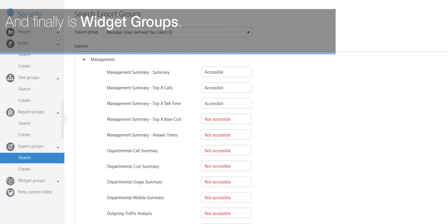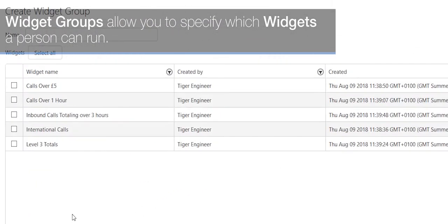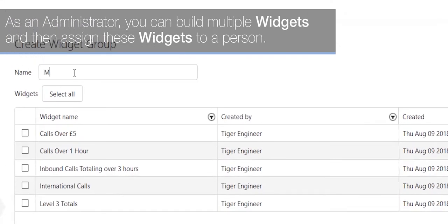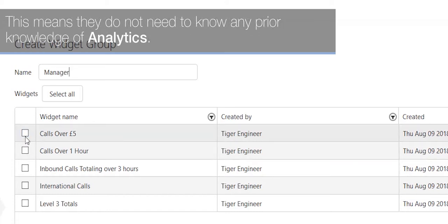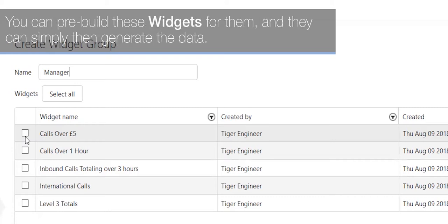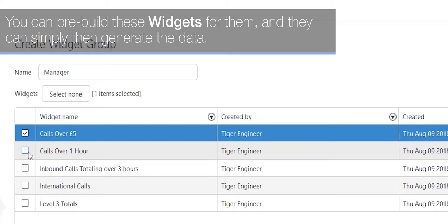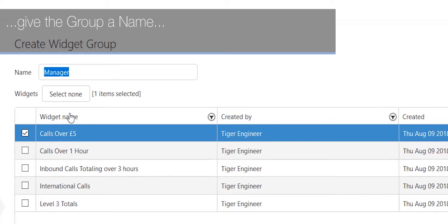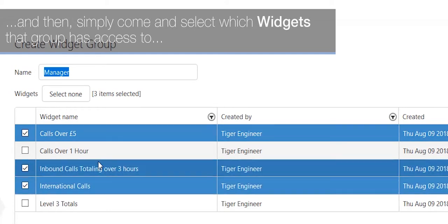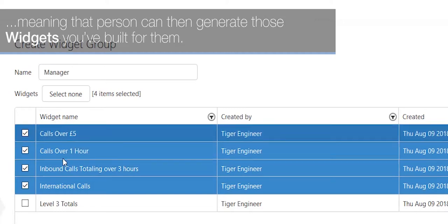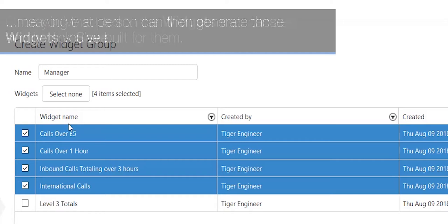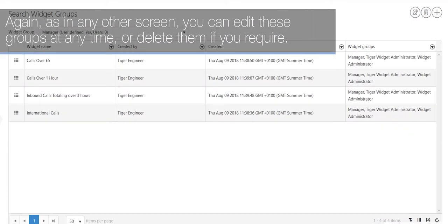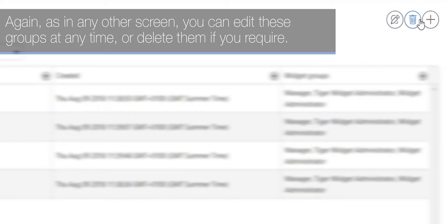Finally, there are widget groups. Widget groups allow you to specify which widgets a person can run. As an administrator, you can build multiple widgets and assign them to a person, meaning they do not need any prior knowledge of analytics — you can pre-build these widgets for them and they can simply generate the data. To specify which widgets are available in that widget group, give the group a name and select which widgets that group has access to. Once you've added all the widgets they can see, click Save. You can edit or delete these groups at any time.